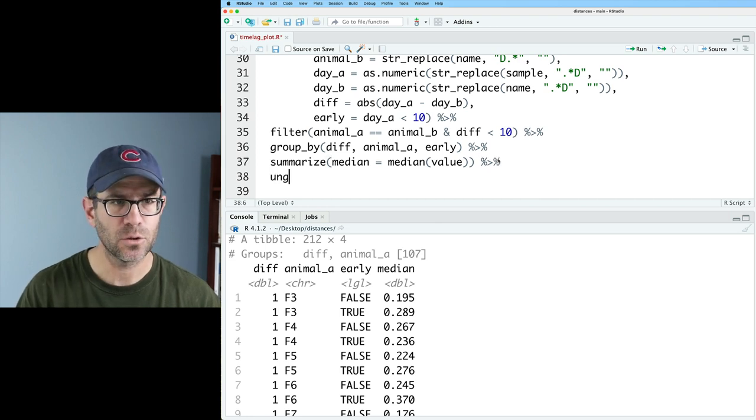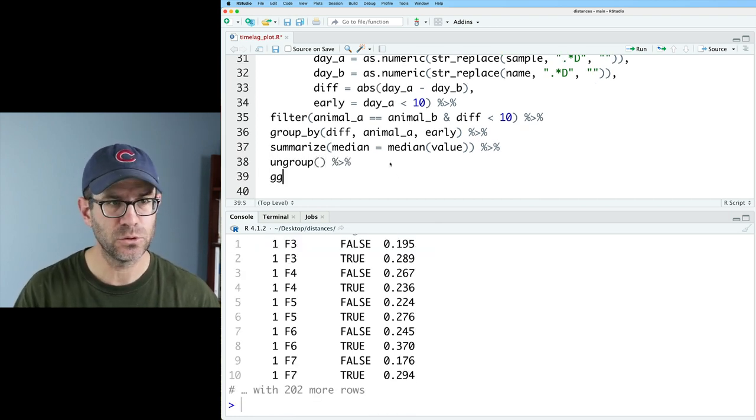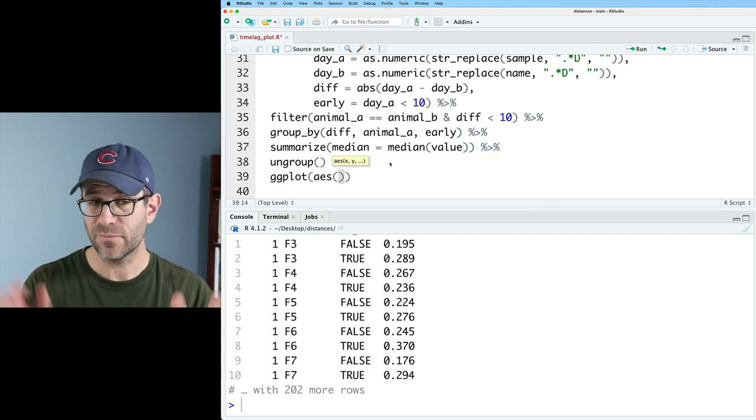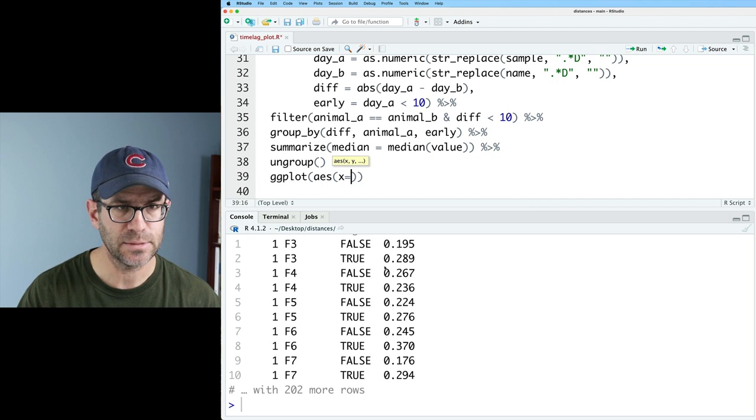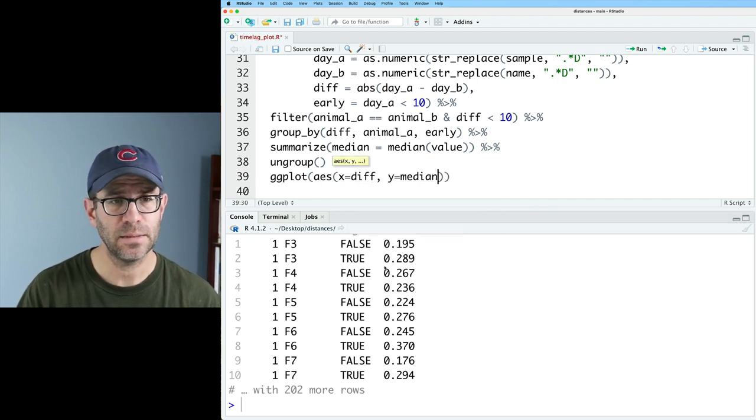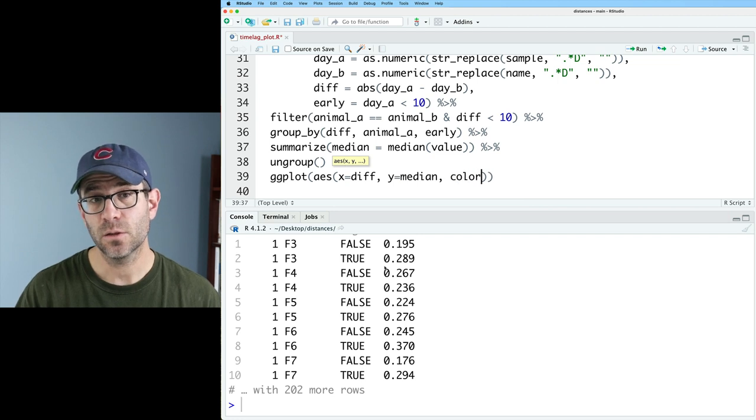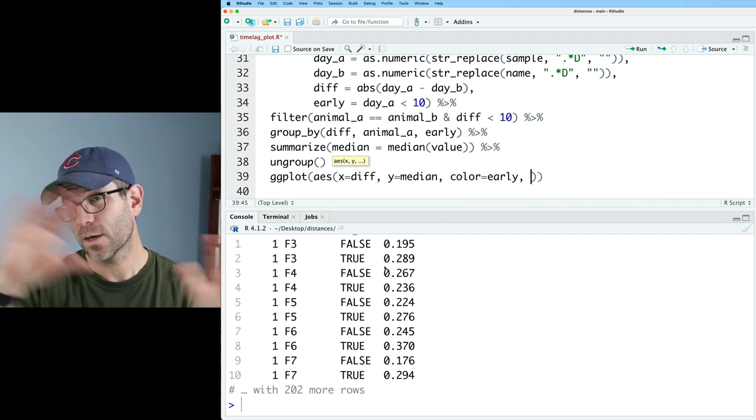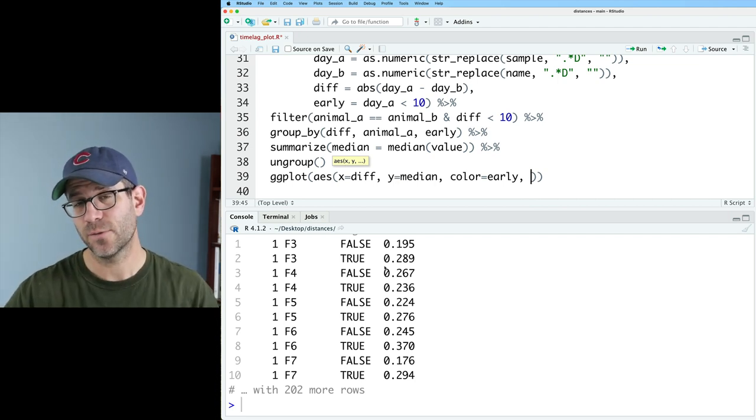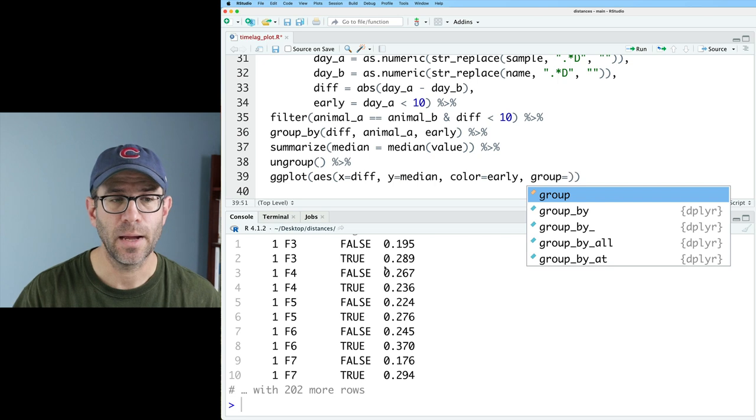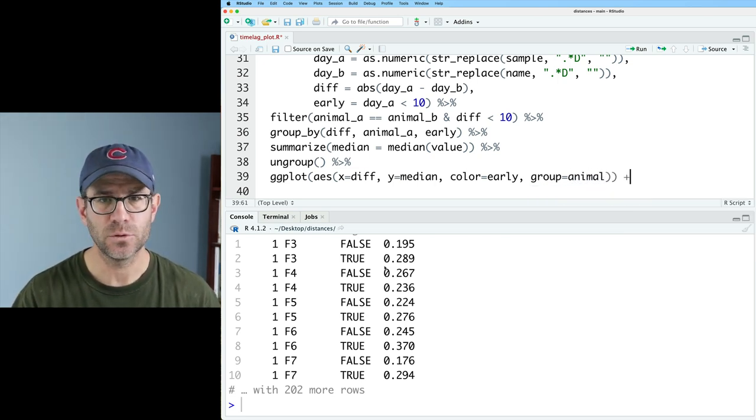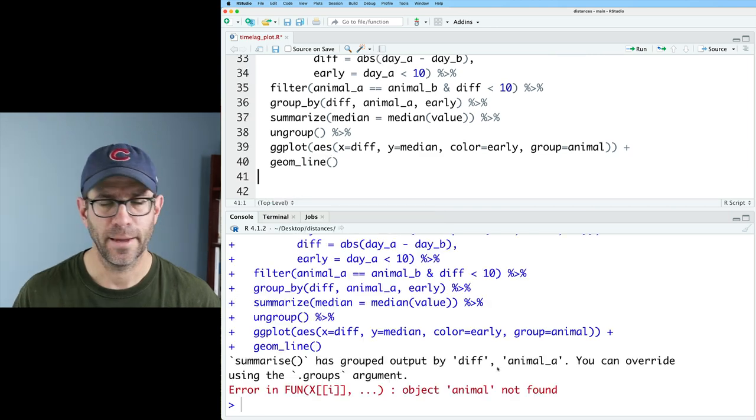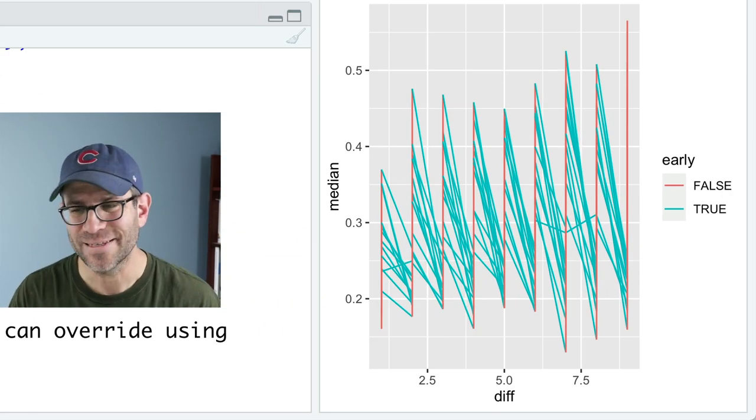And so I think we are ready to plot this. I'm going to go ahead and ungroup this, and then we can feed this into a ggplot. And we'll have a variety of aesthetics we want to include here. So on the x-axis, we want diff. On the y-axis, we want the median. We want to color by early. So we'll have lines for one color for those early periods, lines for another period from late. And then we'll do group by animal. So I want one line for each animal. And then we'll do geom line. And I put an animal. I meant animal A. And look, we get a beautiful plot.